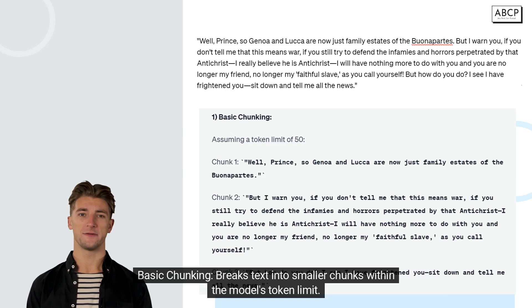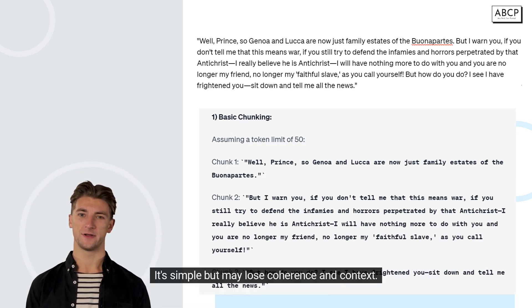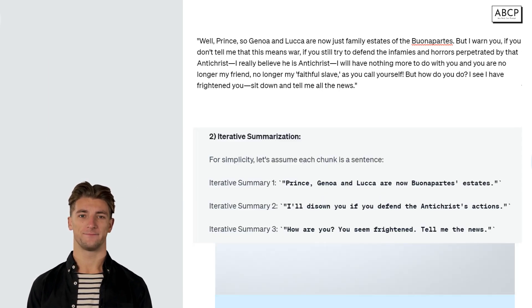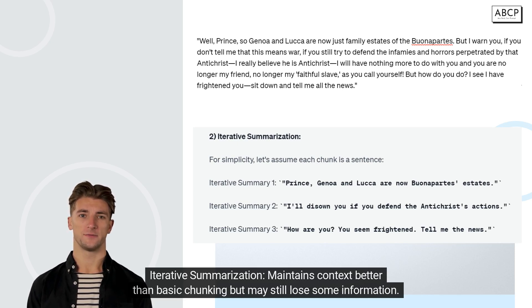Basic Chunking breaks text into smaller chunks within the model's token limit. It's simple but may lose coherence and context. Iterative Summarization maintains context better than basic chunking, but may still lose some information.